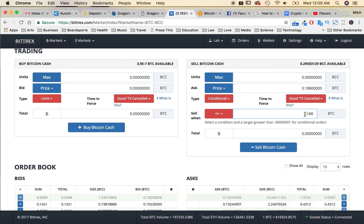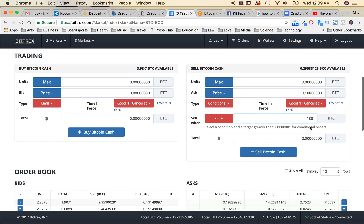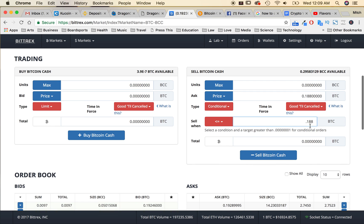So we're going to sell the Bitcoin Cash if it's less than or equal to this value. If it ends up going down to that value, then it'll sell for us automatically, and we won't have the risk of it dipping way below what we bought it at and losing a lot of profit, or losing money.